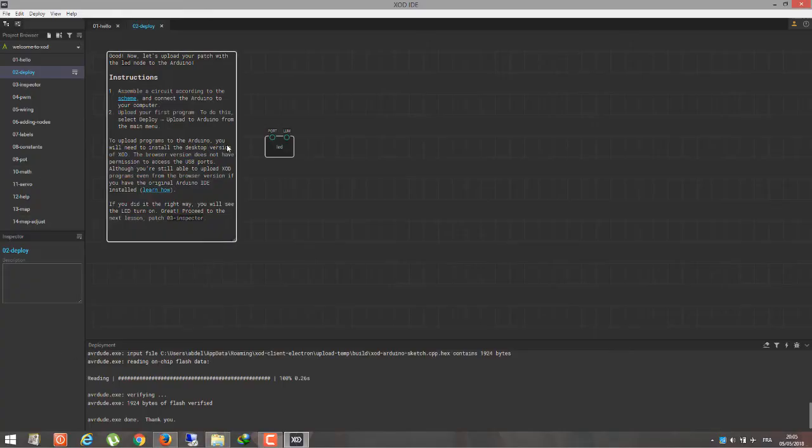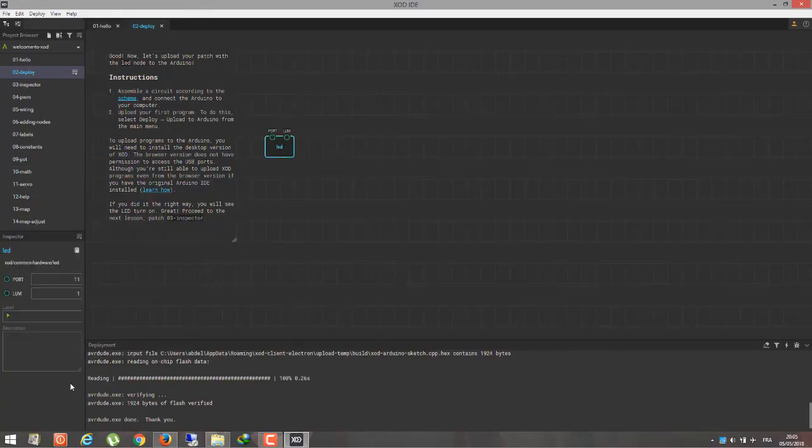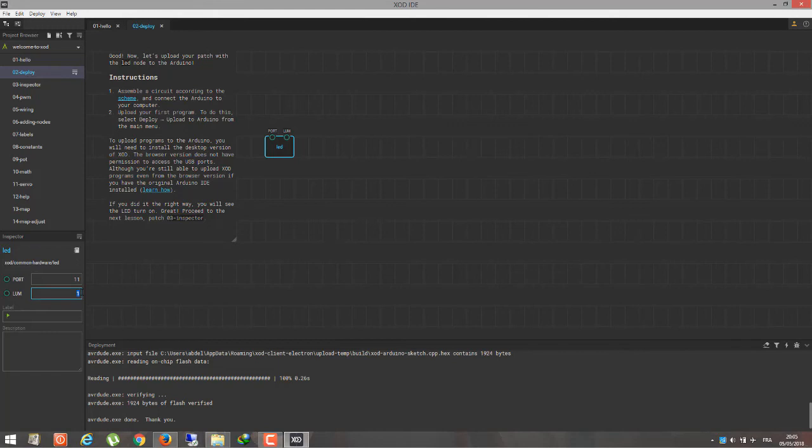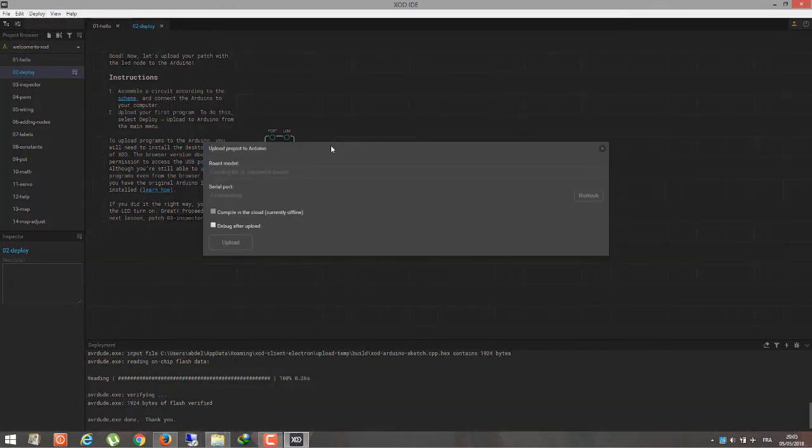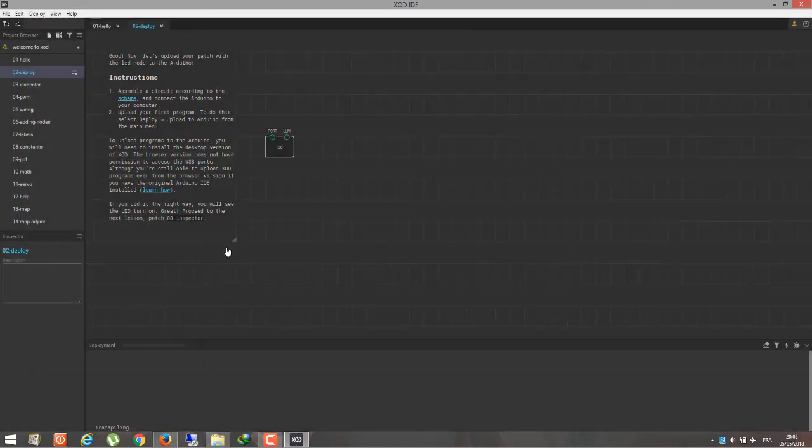Next, I'm going to click on the LED and change the inspector for the LUM port. For example, I'm going to switch it to zero. Then I'm going to upload the program again. Now it's going to turn off the LED.